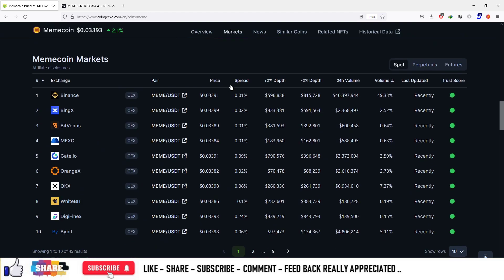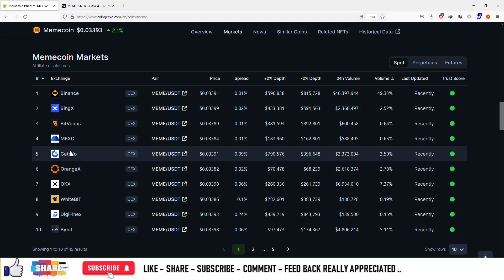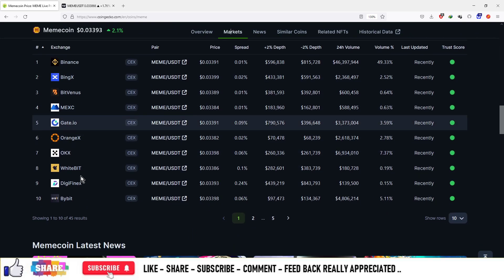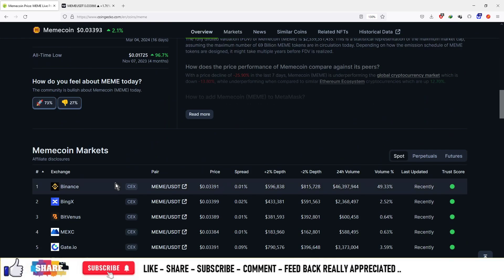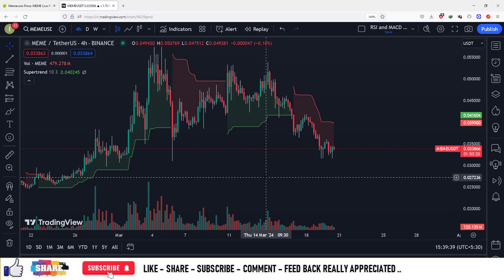This project is available on Binance, BingX, MEXC, and GATA. You can sign up on those platforms to buy, sell, and trade this particular currency.